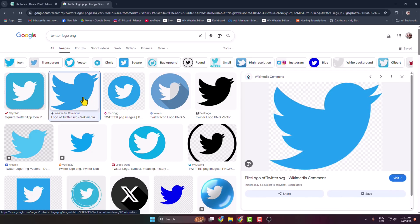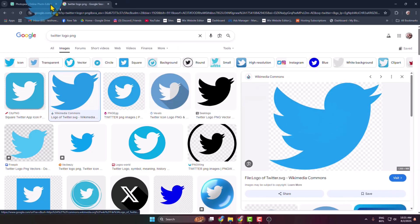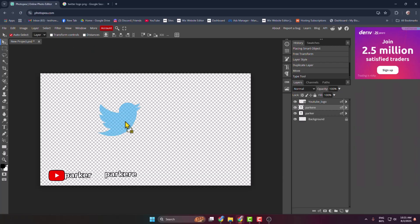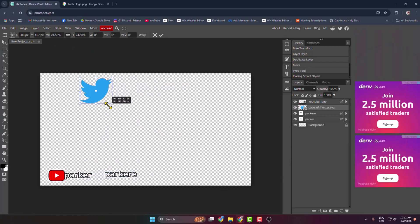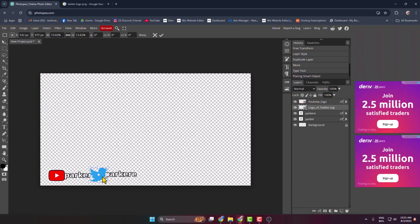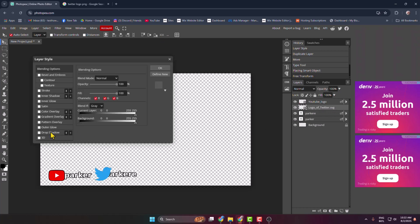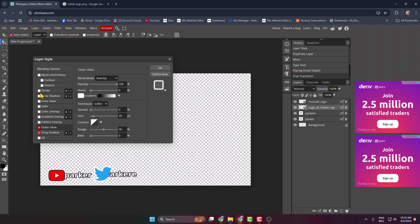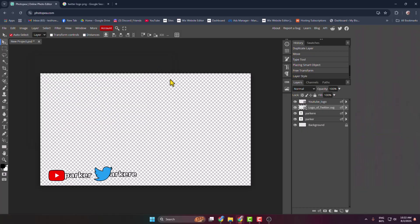Add the Twitter logo here just like this, resize the logo, and reposition it. Click Done, then double-click on the Twitter logo. The same way, add Drop Shadow, Outer Glow, and Stroke. Select the second text and move it a little bit just like this.